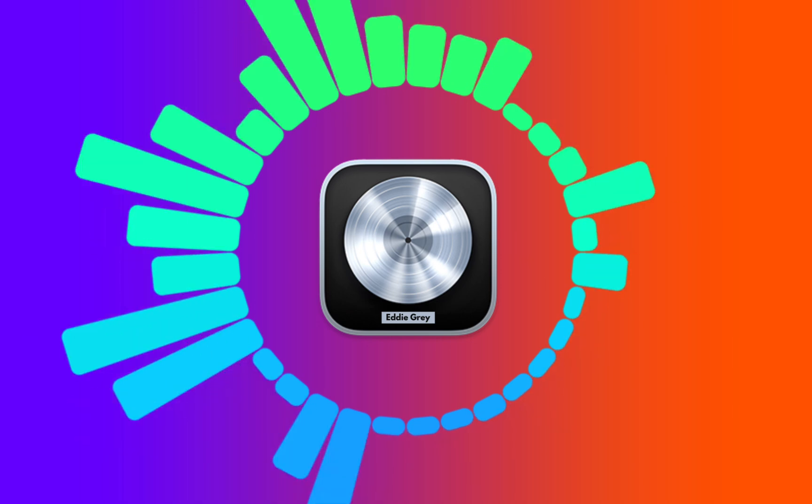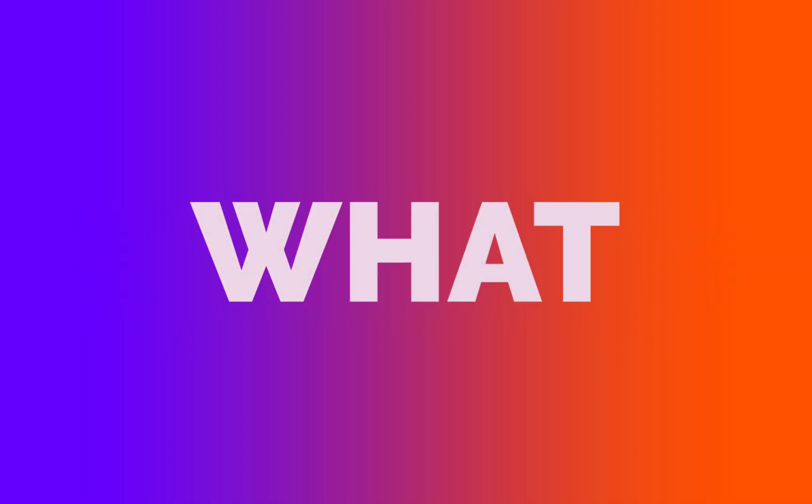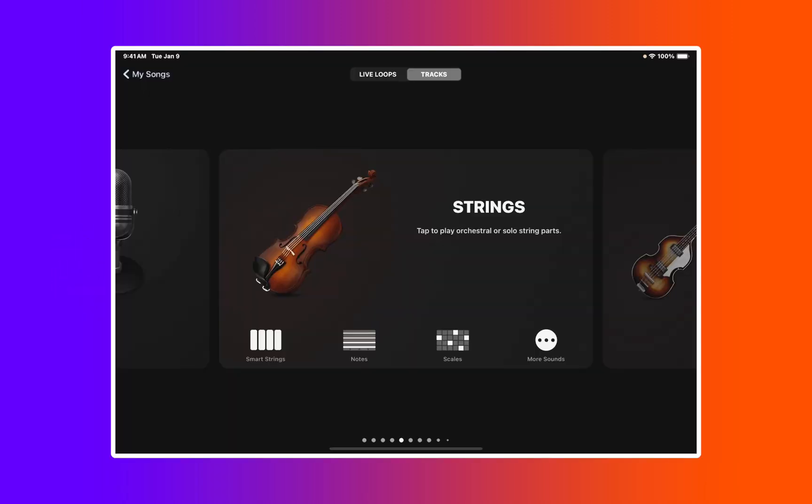and that is smart strings found within GarageBand for iPad. This nifty little feature here will allow you to play strings in a tactile fashion.